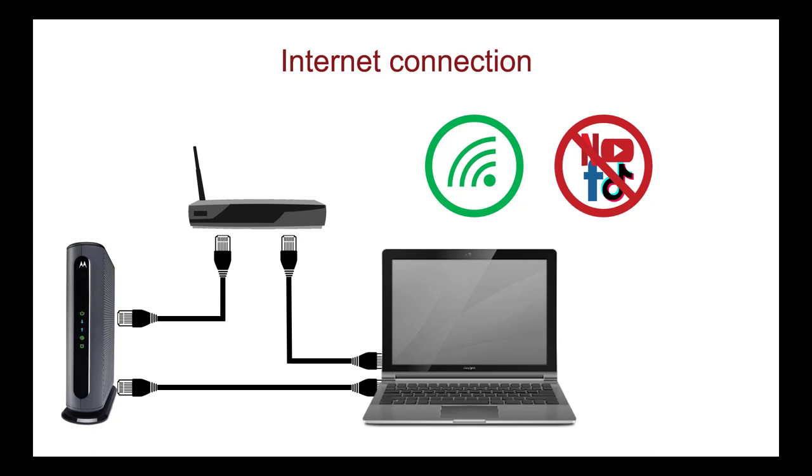If your internet connection is disrupted, you can log back into the exam through the portal once connectivity is restored. You will return to the spot where you were disconnected. It is important to note that no exam time is lost.